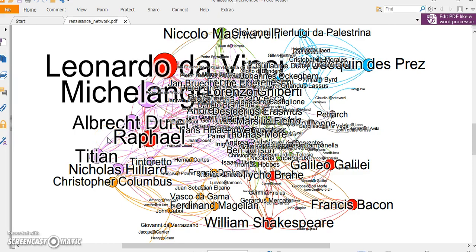Hi, in this tutorial I'm going to make this network. This network represents the interconnectedness of notable people in the Renaissance era. My network teacher, Dr. Shihi — let me show you his website.